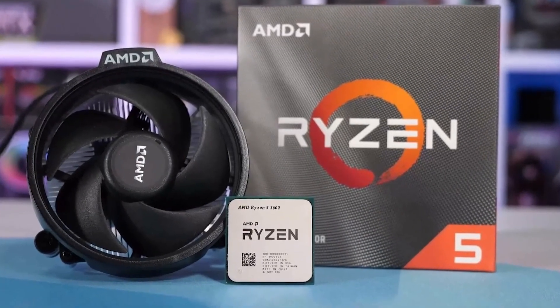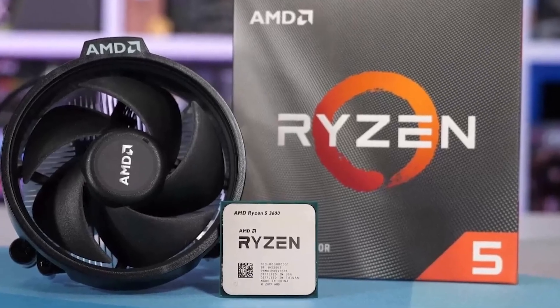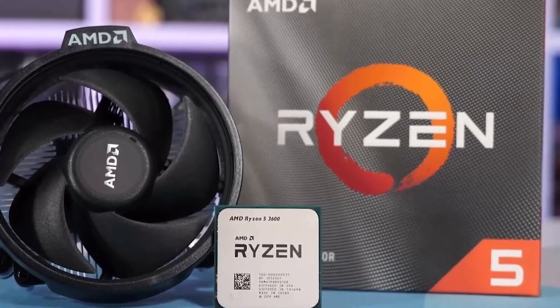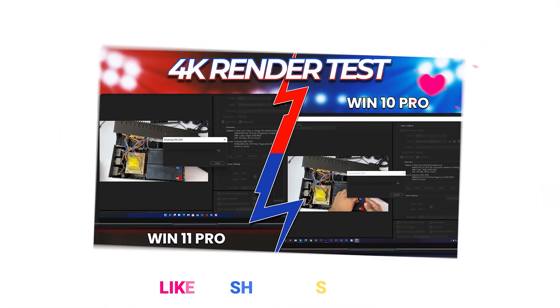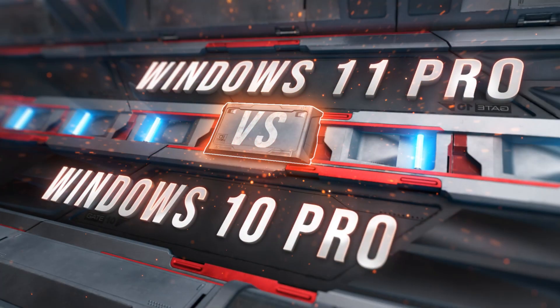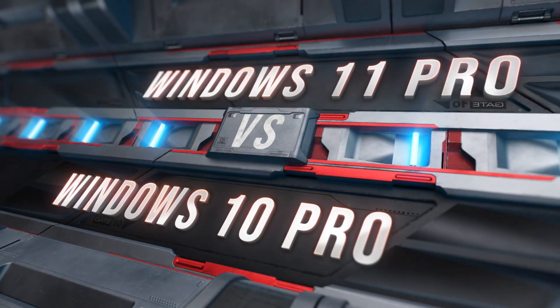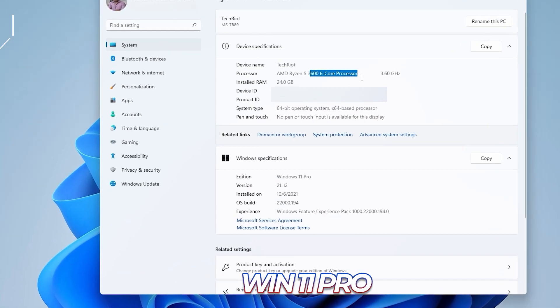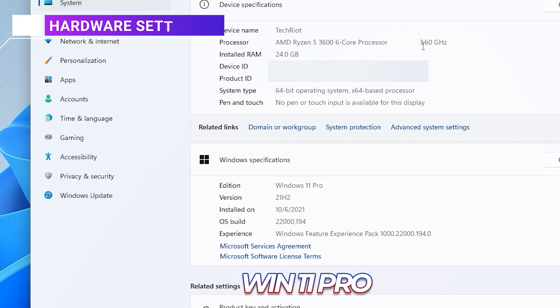I'm especially doing this for Ryzen 5 3600, and you will be shocked after watching the final result. So before jumping into it, please subscribe to this channel and let's jump into it.